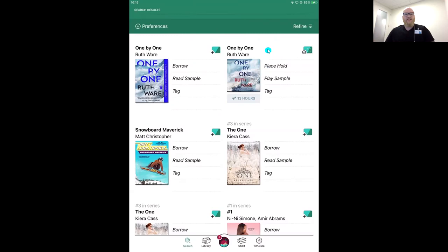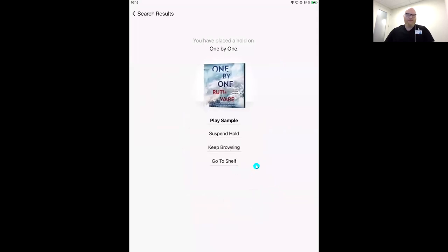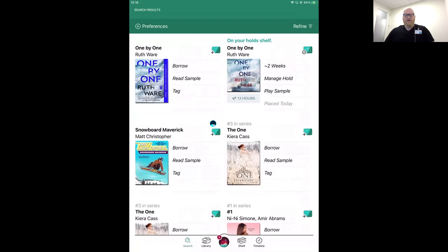Another great example here is the difference between a title you can borrow right away and one you need to place on a waitlist. For our audiobook copy, we see 'Place Hold' and a calendar on our library card. If I wanted to join the waiting list, I tap 'Place Hold' and we'll be on a confirmation screen. At the bottom, we'll see about how long we'll be waiting. To confirm our spot, tap 'Place Hold' again. From here, we have options including playing a sample — 30 minutes for an audiobook, or the first chapter for an ebook.